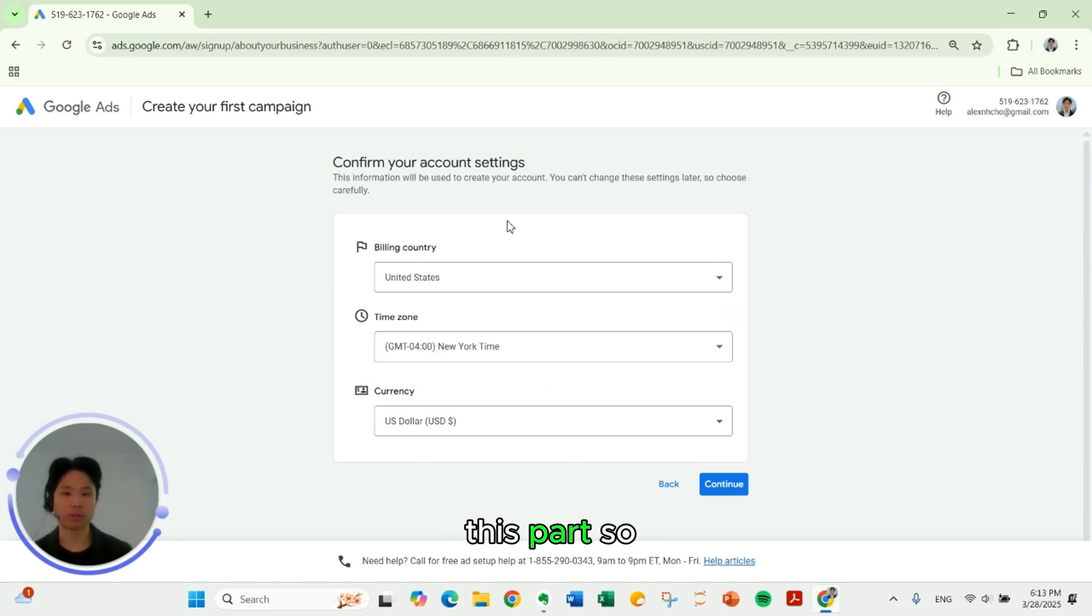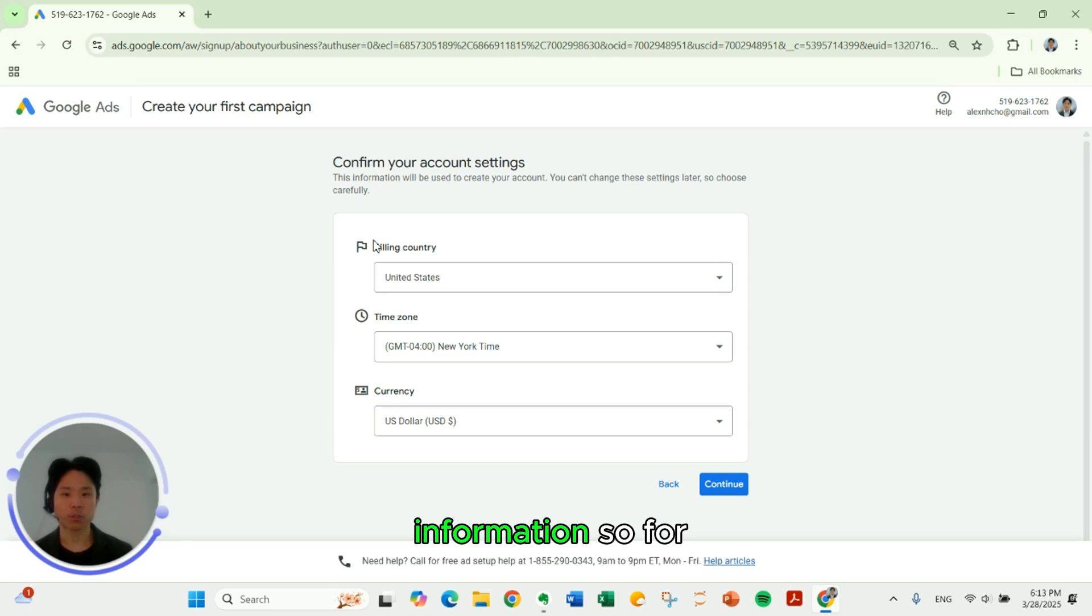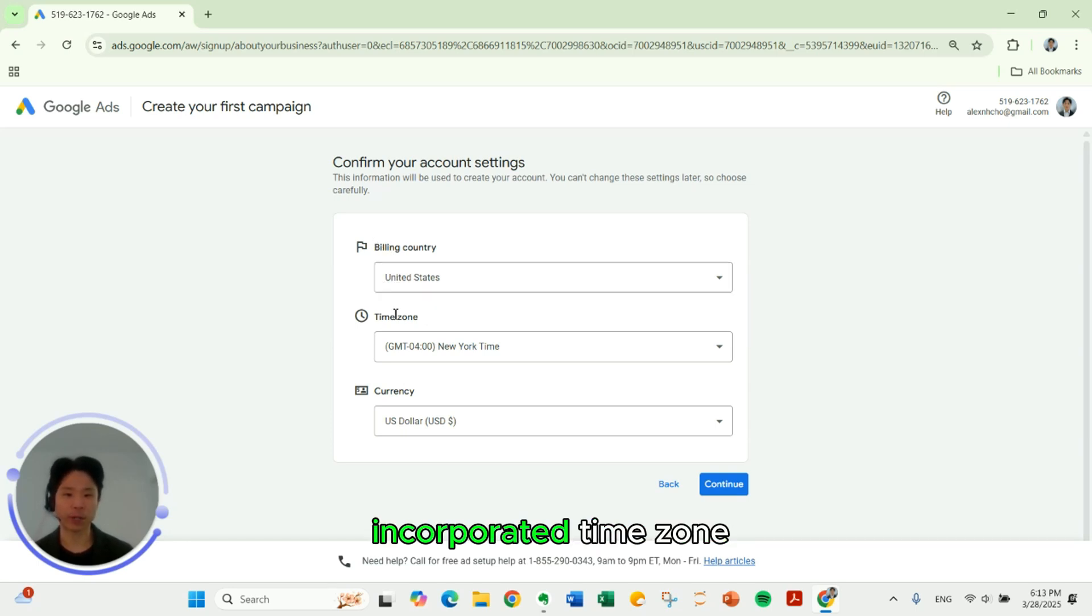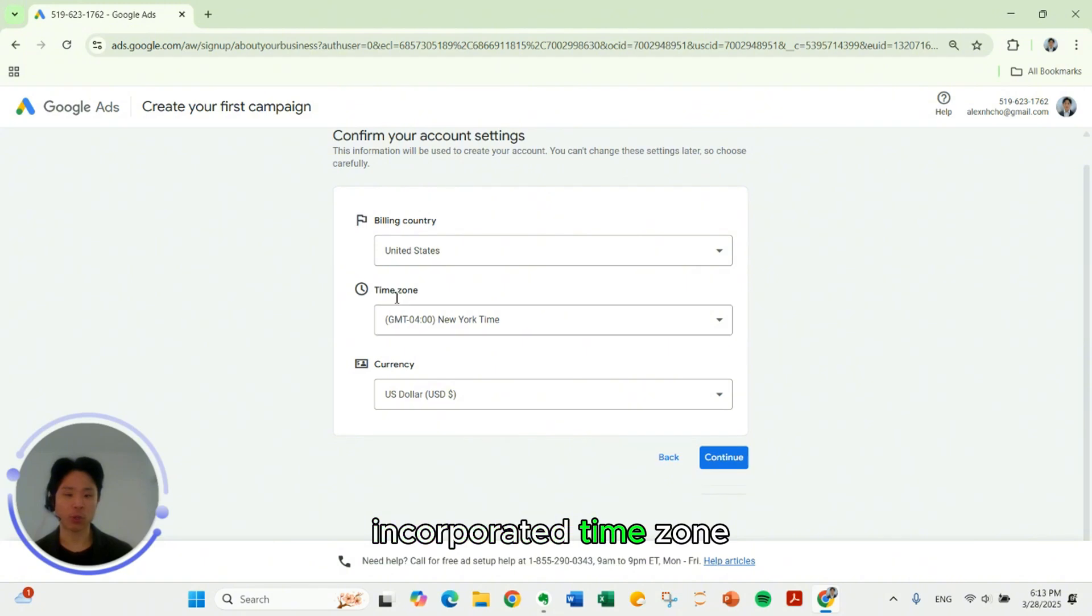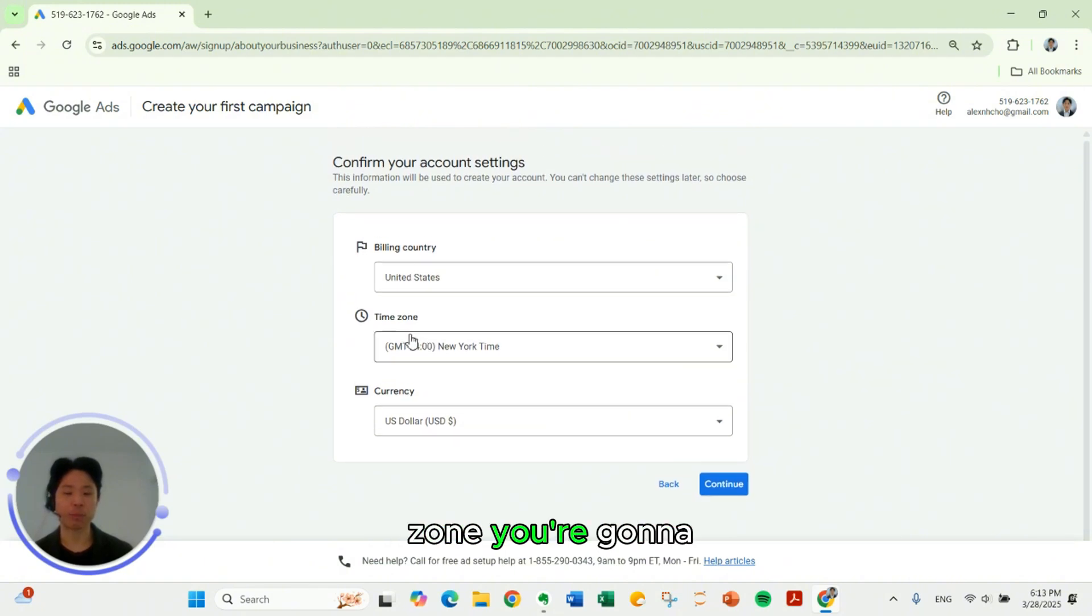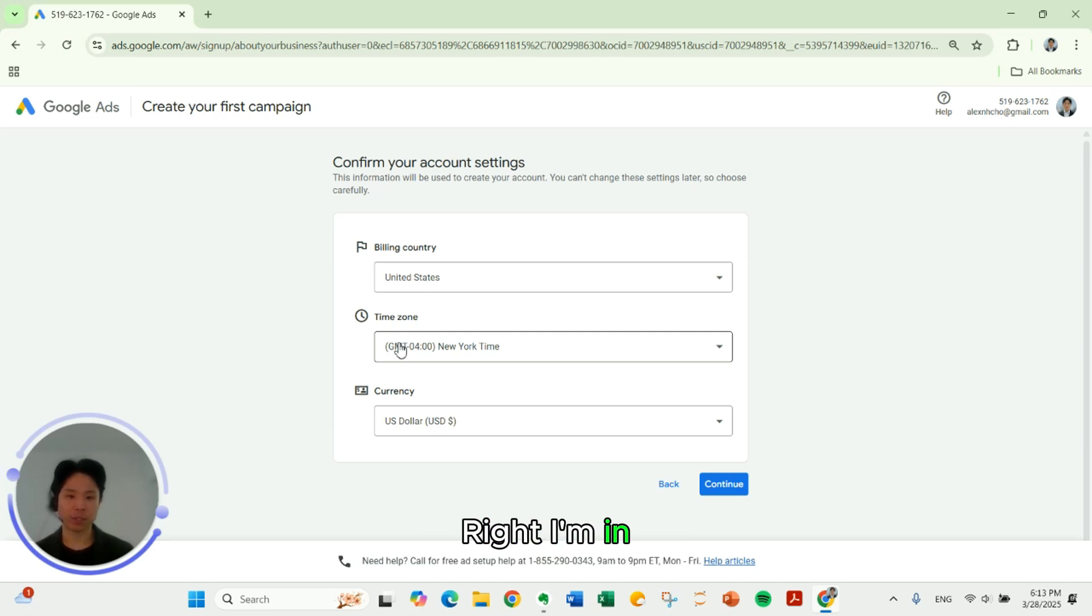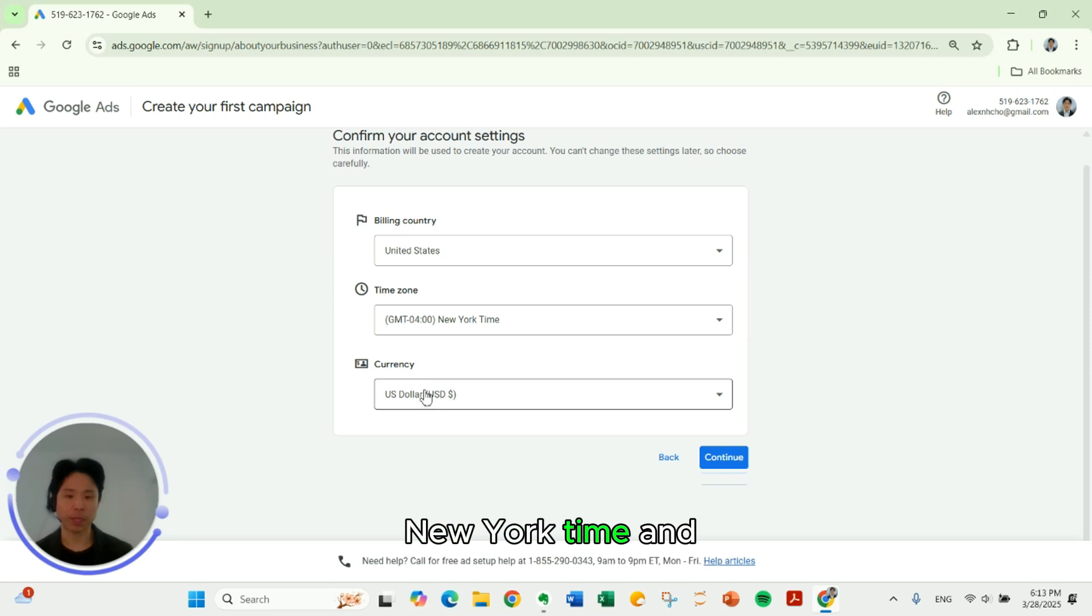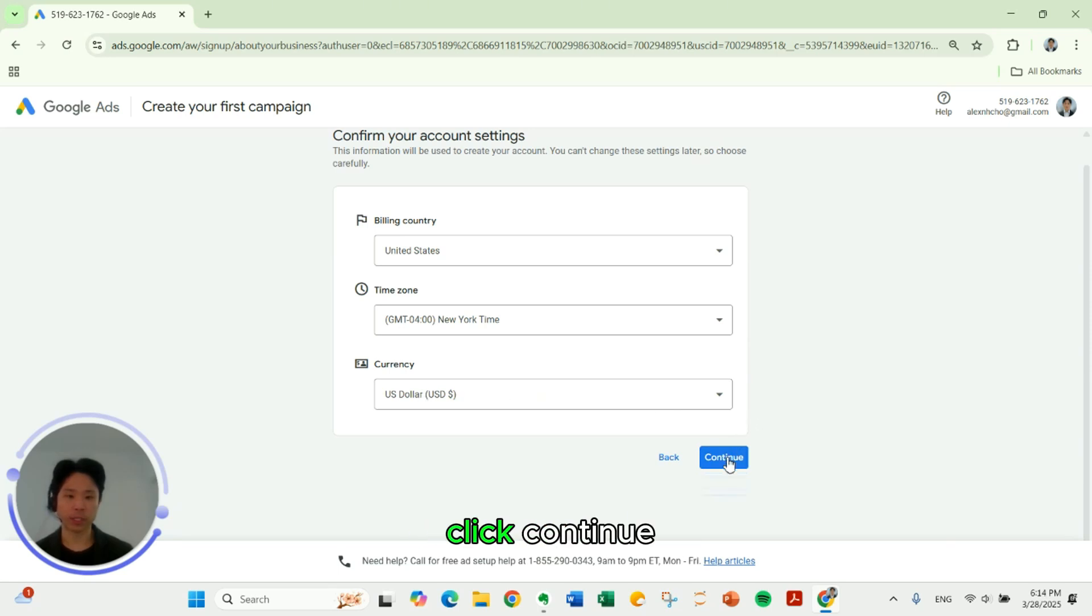So we got to fill out this information. For the billing country, it's going to be the country where your company is incorporated. Time zone. You can fill this in as the time zone you're going to be advertising in. I'm in East Coast, United States, so that's New York time. And currency is dollars. So we will click continue.